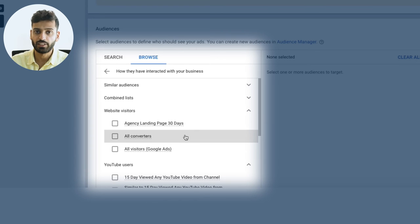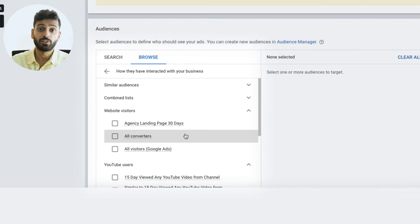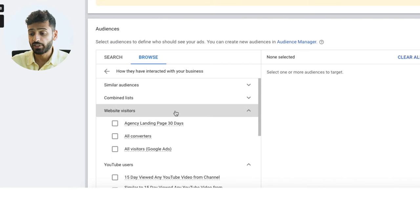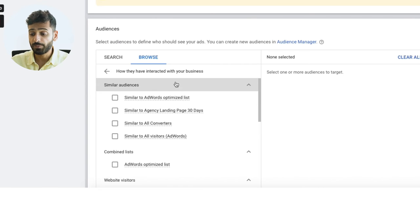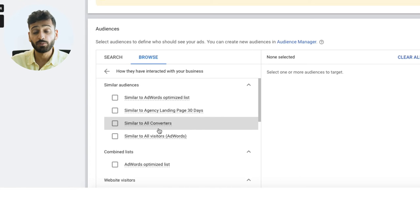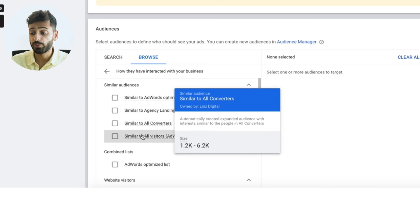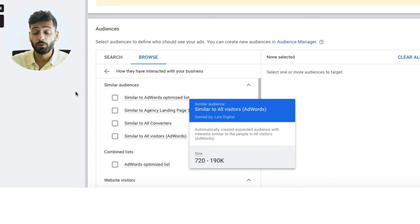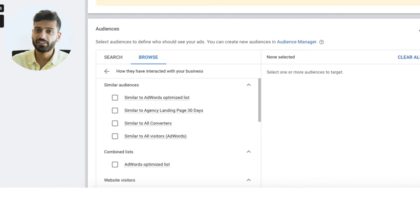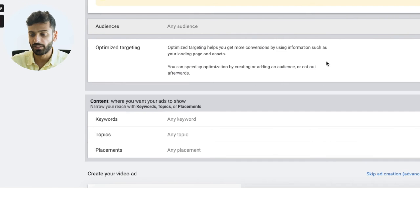Remarketing targets people who've already interacted with your YouTube channel, your website, or your email list. Similar audiences targets people similar to those who've taken action — similar to your YouTube viewers, converters, or website visitors. That's Google's version of lookalike audiences. We haven't had amazing success with them, but we're testing them out, especially layered with other targeting to make them narrower.